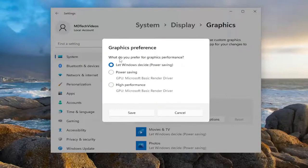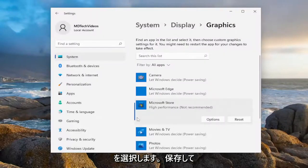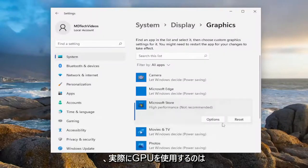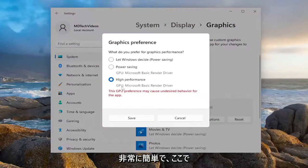It says, what do you prefer for graphics performance? Select high performance, and then you're going to select save. And that would go ahead and actually use the GPU typically.